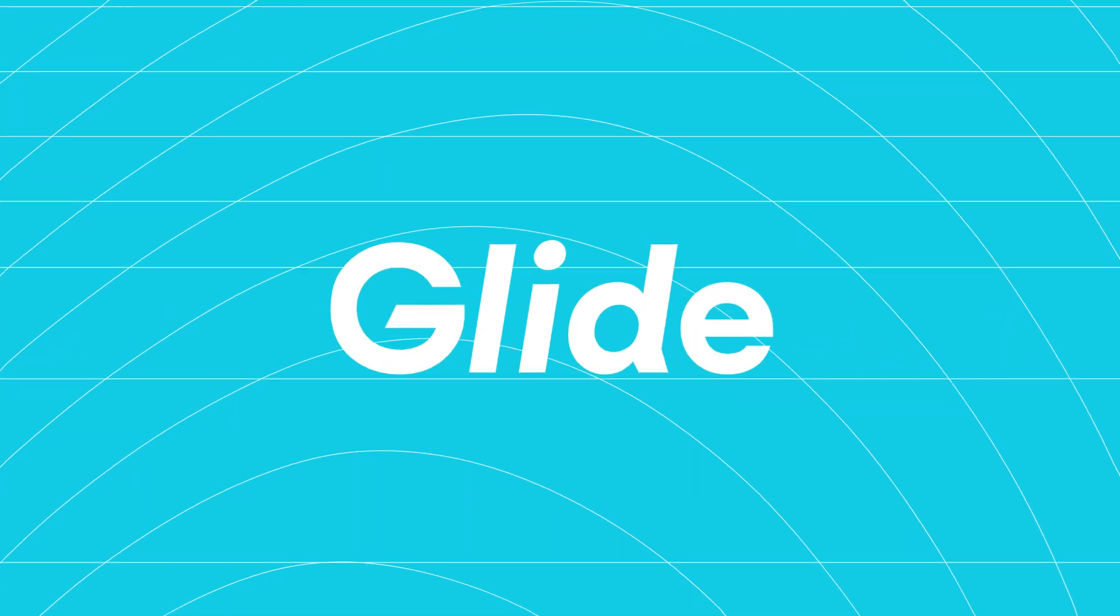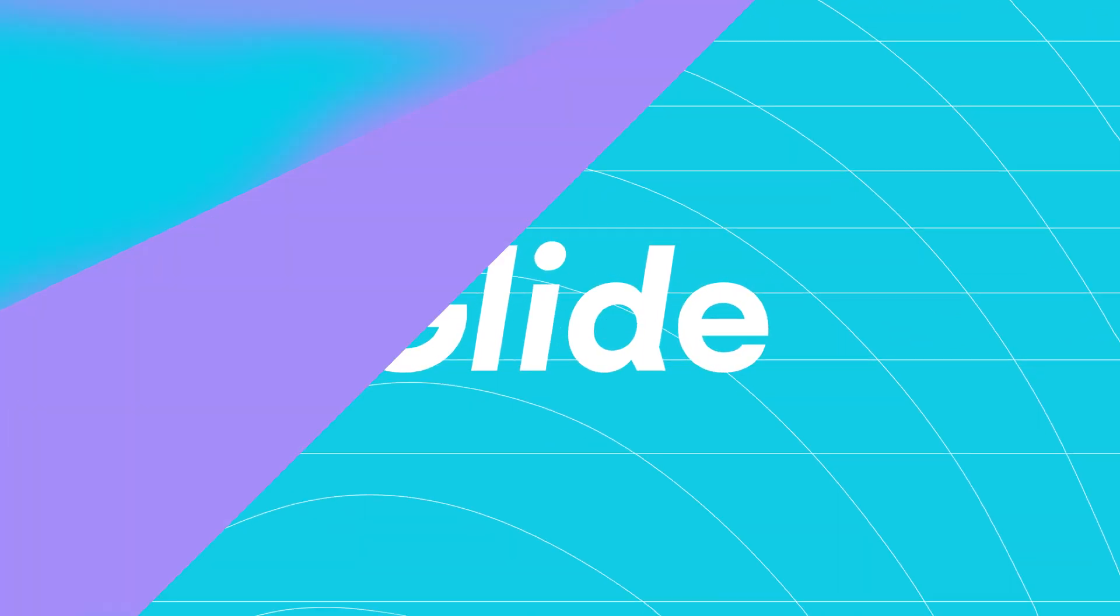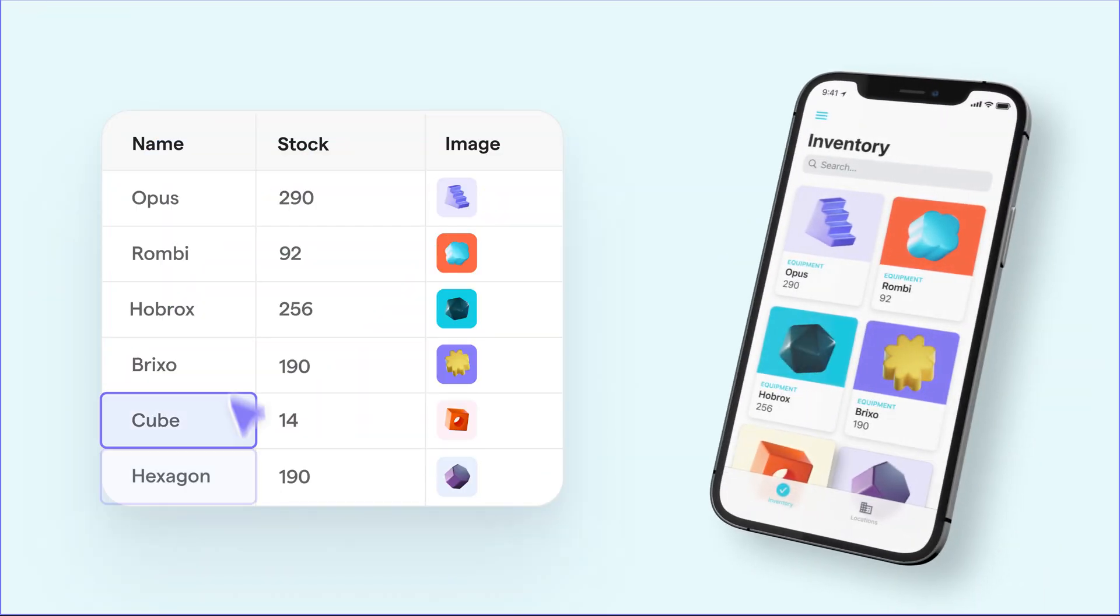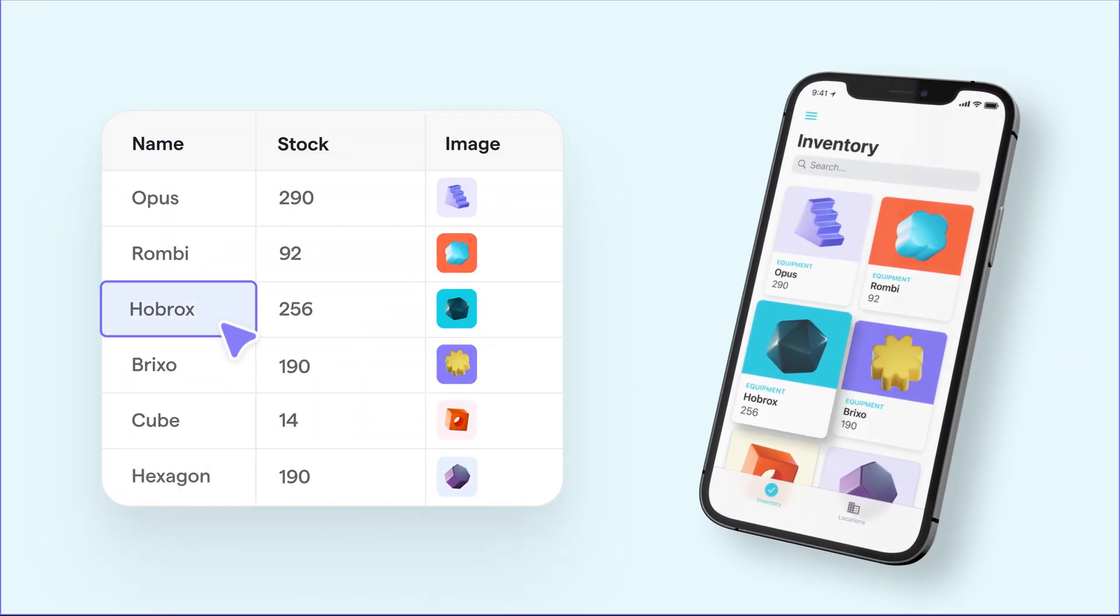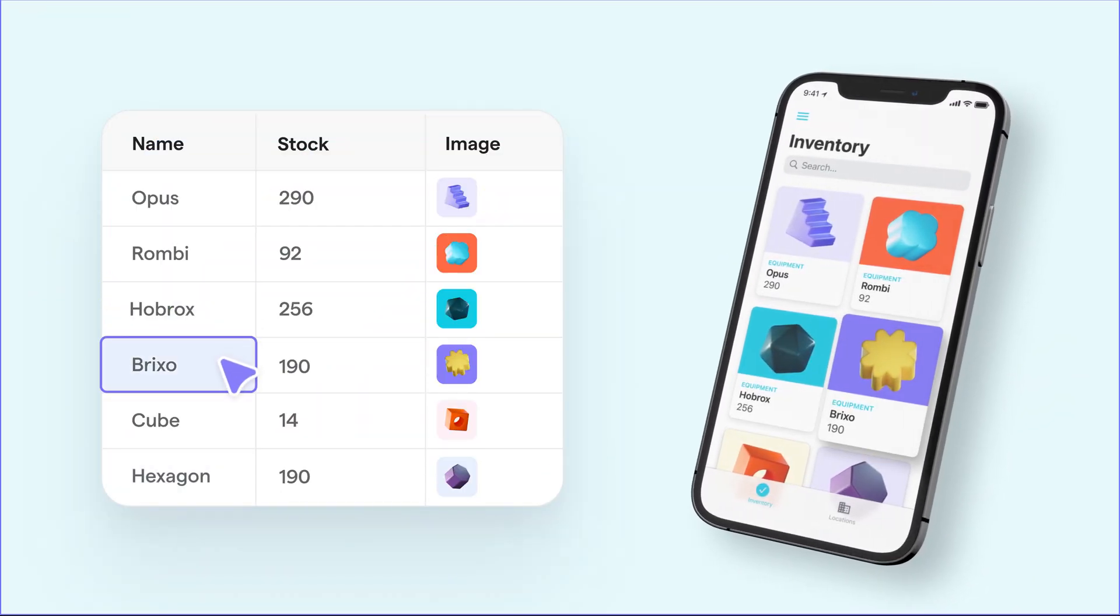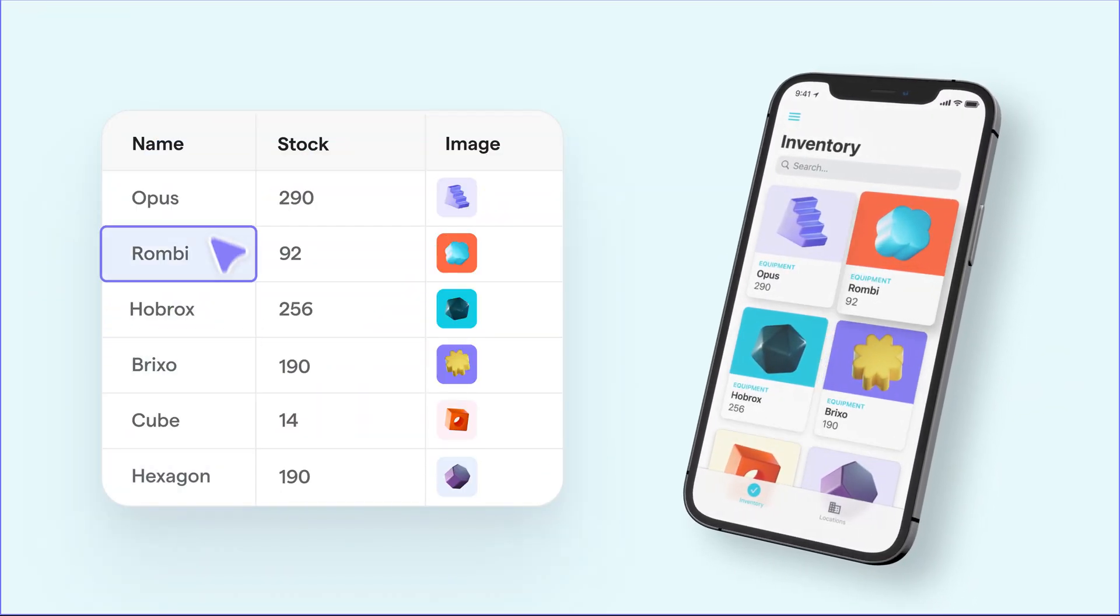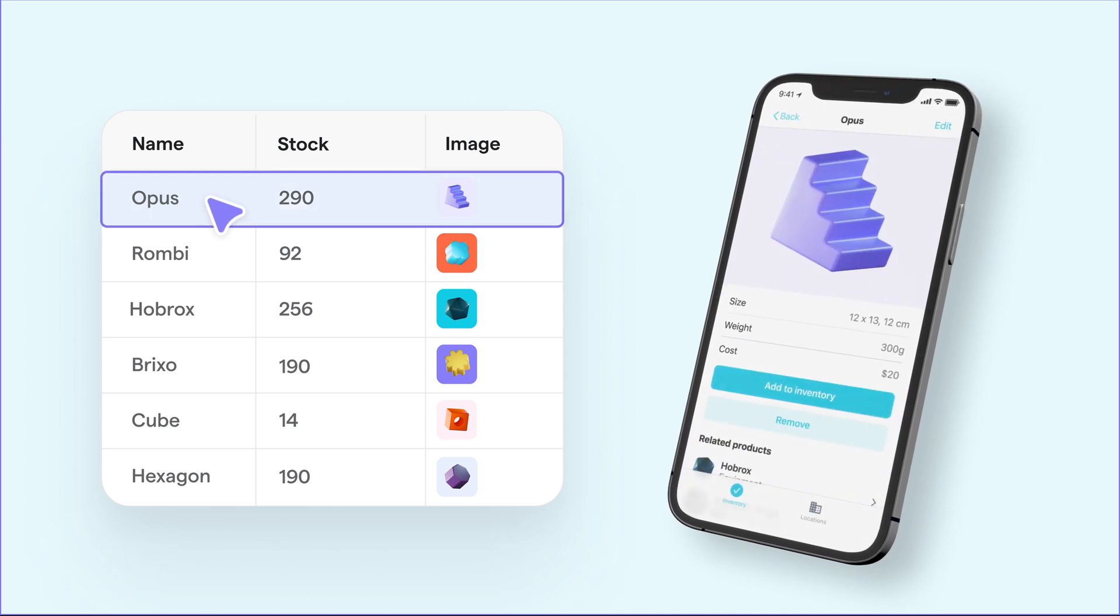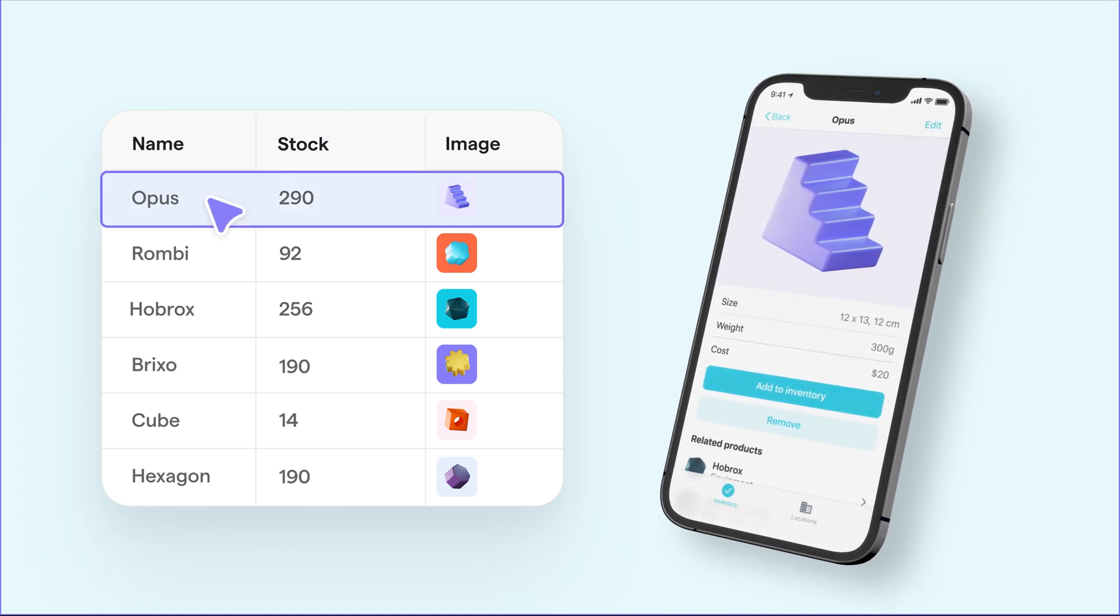Glide makes spreadsheets even more powerful, more shareable, and more fun by turning them into beautiful custom apps that you can use for work, for personal projects, and for everything in between.